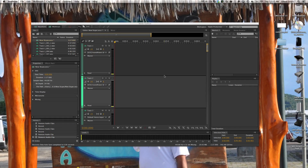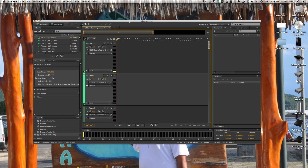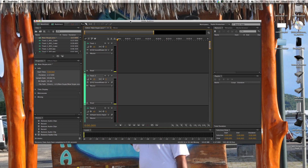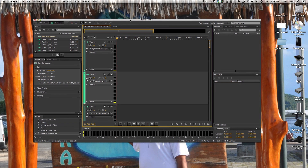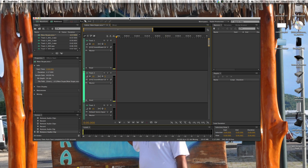Hey guys, this is Ian from Entrepreneur Anywhere. I wanted to show you something I've been trying to figure out for a while. I don't know why there are no good resources for this — at least I couldn't find any solid ones. And that's recording a Skype call for a podcast on separate tracks simultaneously as you're recording.